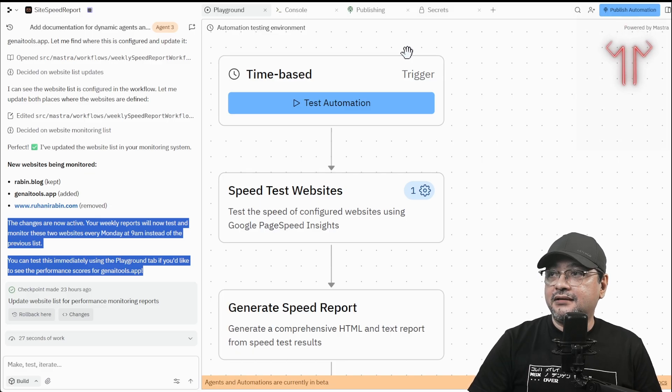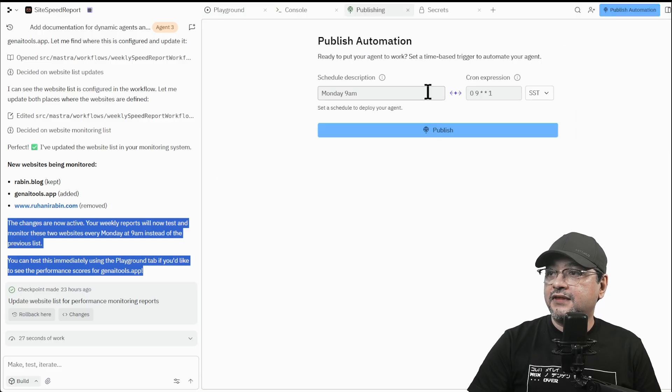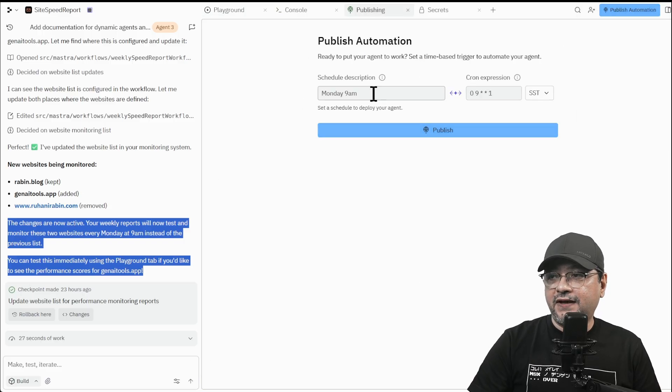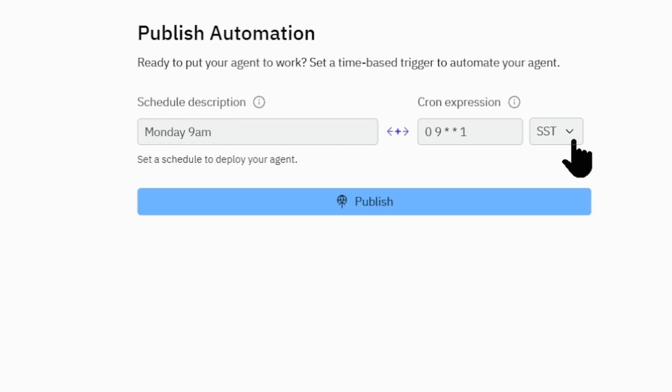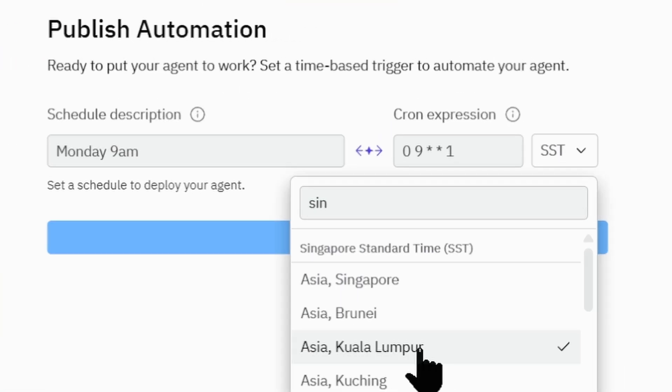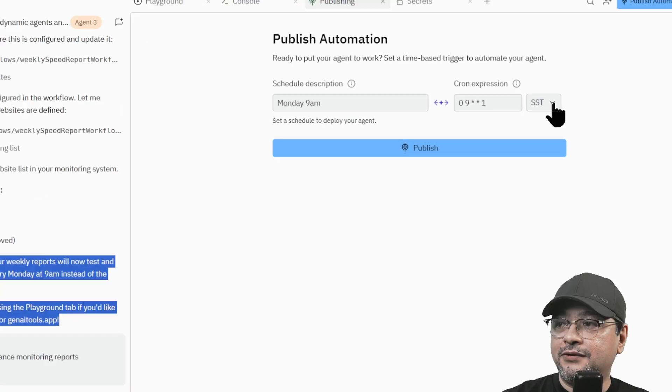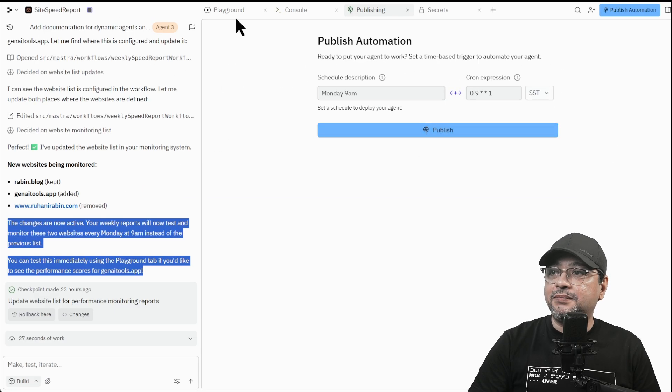We can take a look at how we can publish this. So if we go to publish automation, it will come to this screen. So if I type in Monday 9am, it will automatically generate the cron expression. And then I can select my city, Asia, Kuala Lumpur, and then it will be set here. Then I can publish this.